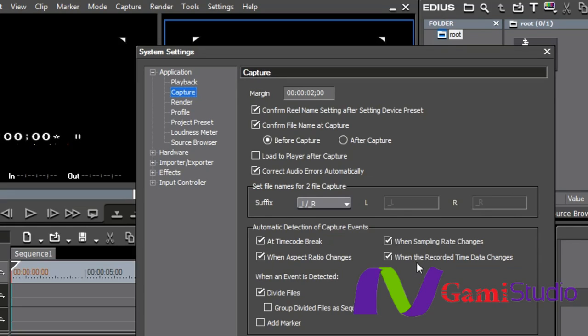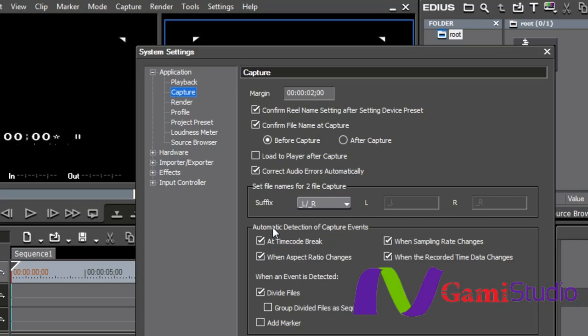Meaning that inside of that metadata, if it sees there's even a one second difference between the ending of one shot and the beginning of another on the clock, it will create a different one. When an event is detected, you can divide the files and you can group the divided files as a sequence if you want to or you can just add a marker.